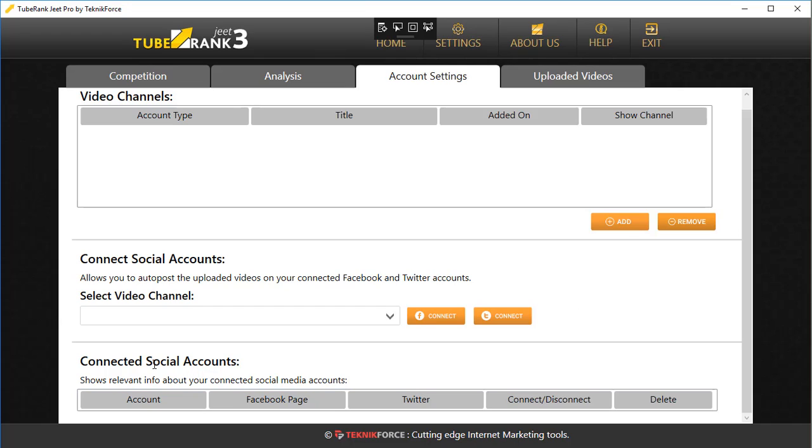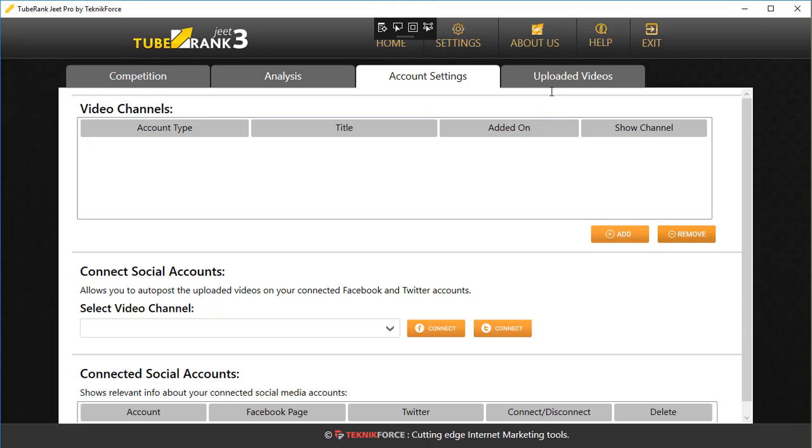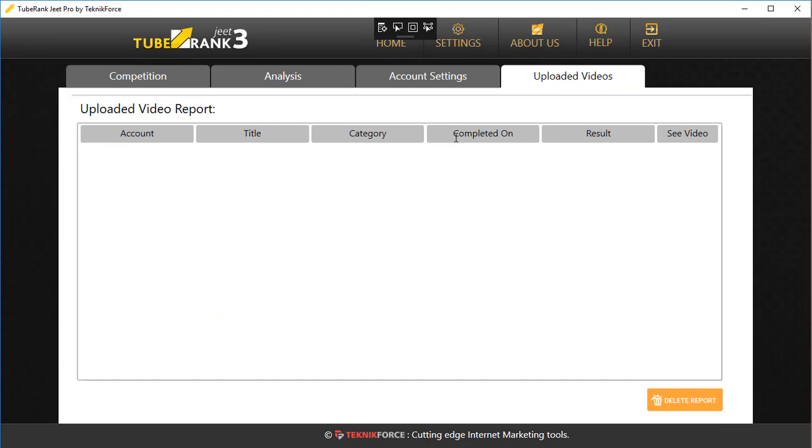Here you will see a list of all the connected social accounts and there will be a Delete button if you want to delete something. In Uploaded Videos, whenever you upload a video, the video will be added to this list so you can see all the videos that were uploaded to your channels.